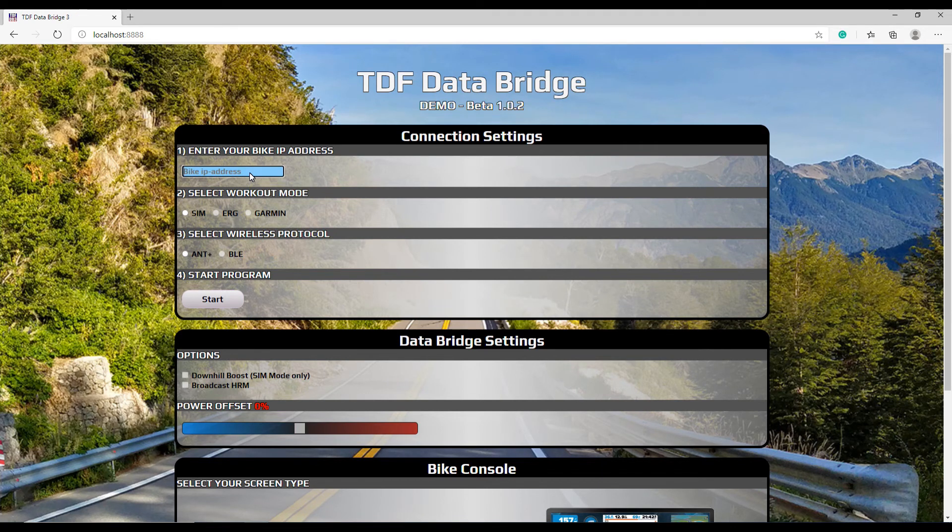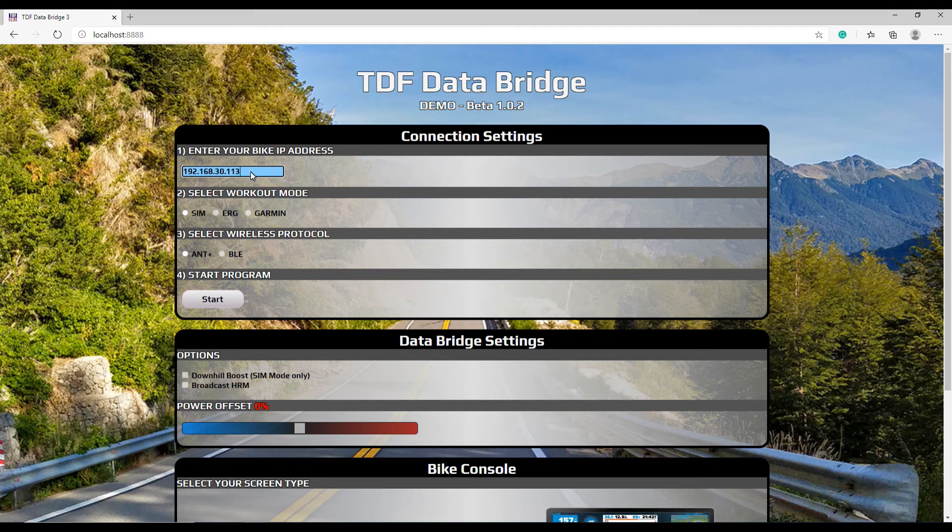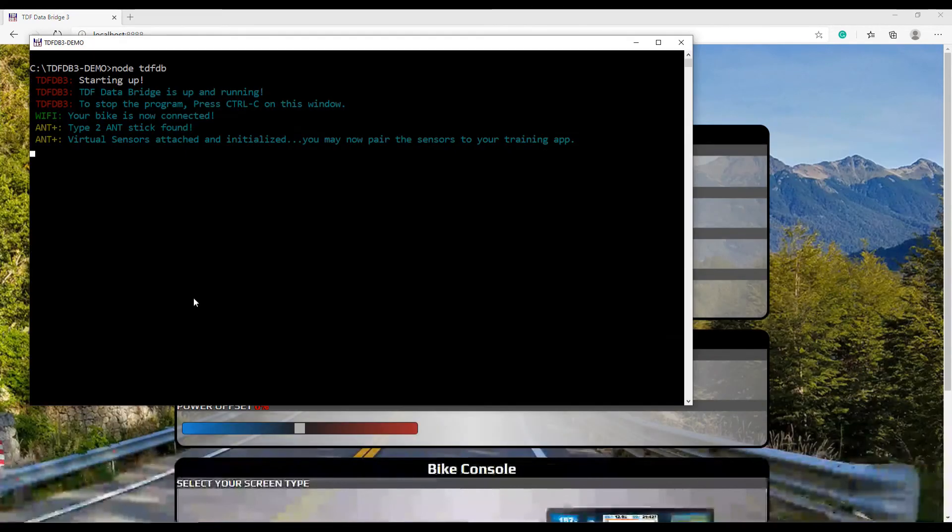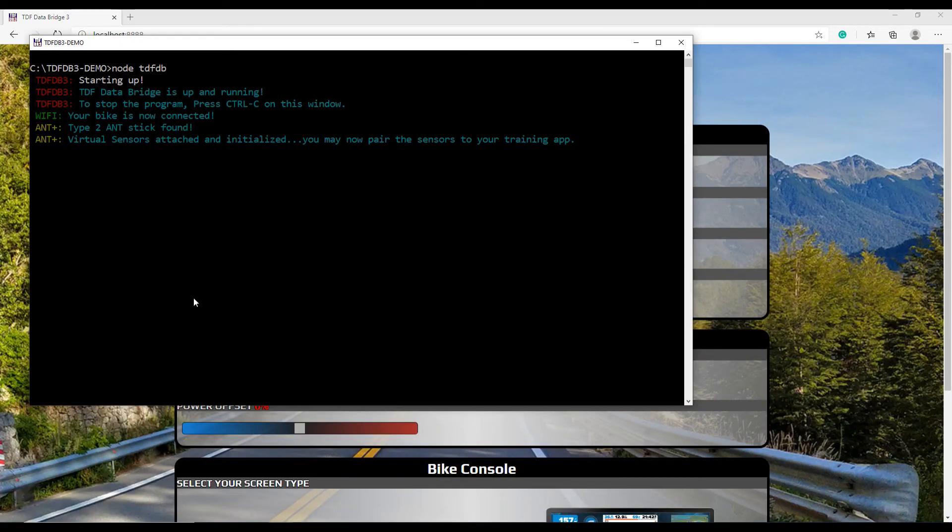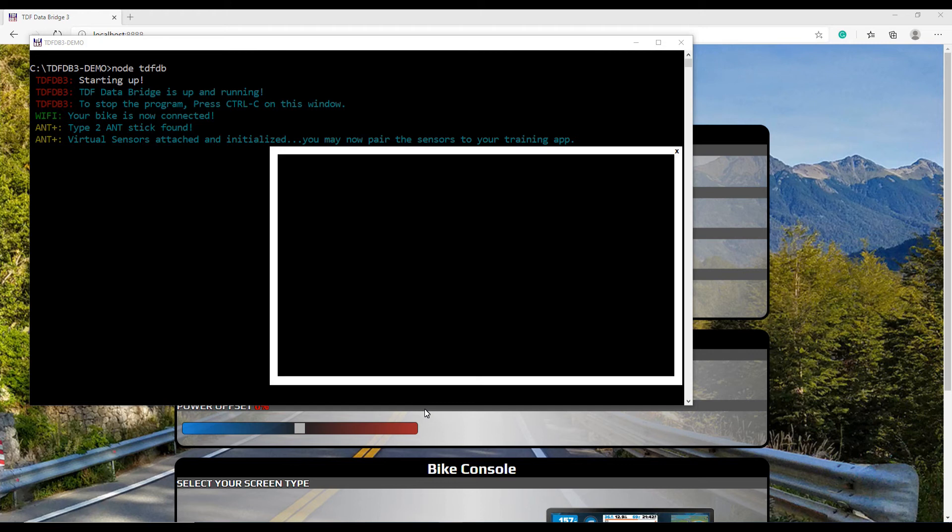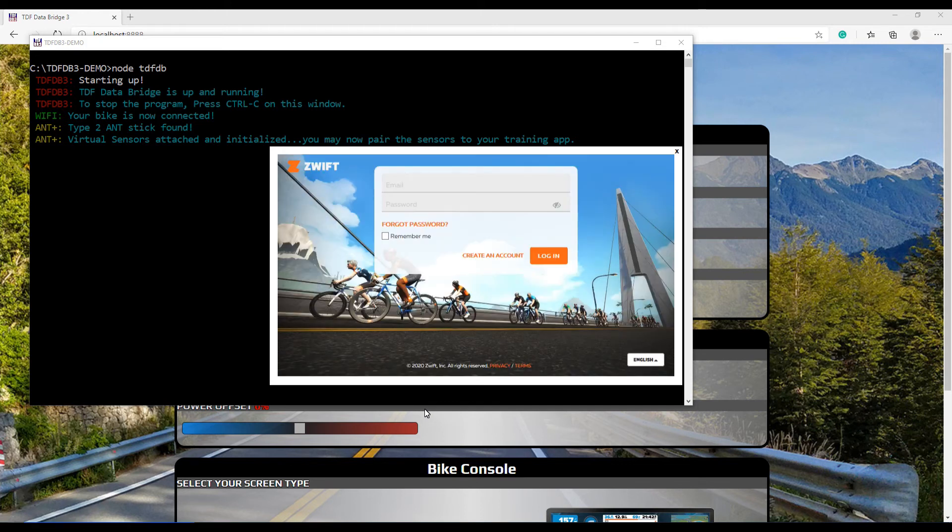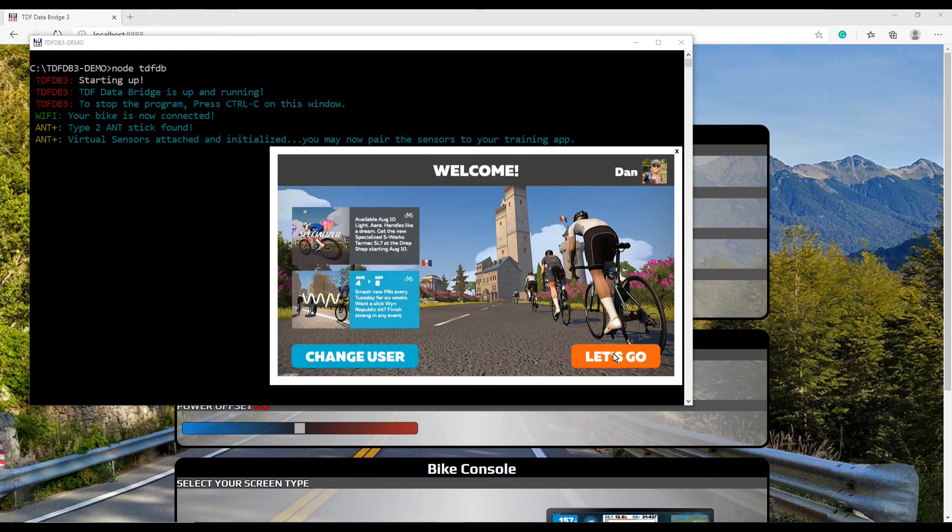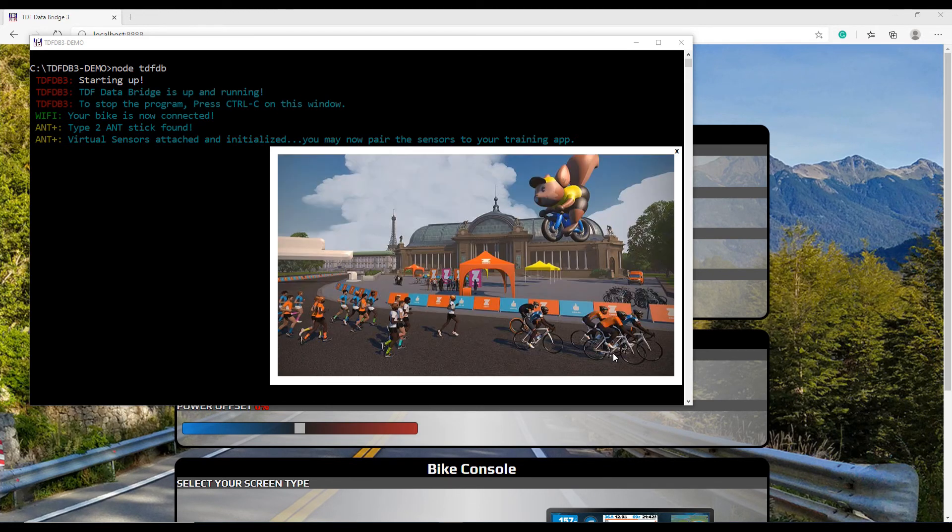All you have to do there is type the IP address of your bike and select the different workout modes and wireless protocols you want to use. Once you're done with that, click on the start button and that's it. Once the program is running, it's always wise to check the command line window for error messages or warnings. If everything is okay there, all you have to do is run Swift or your favorite training application.